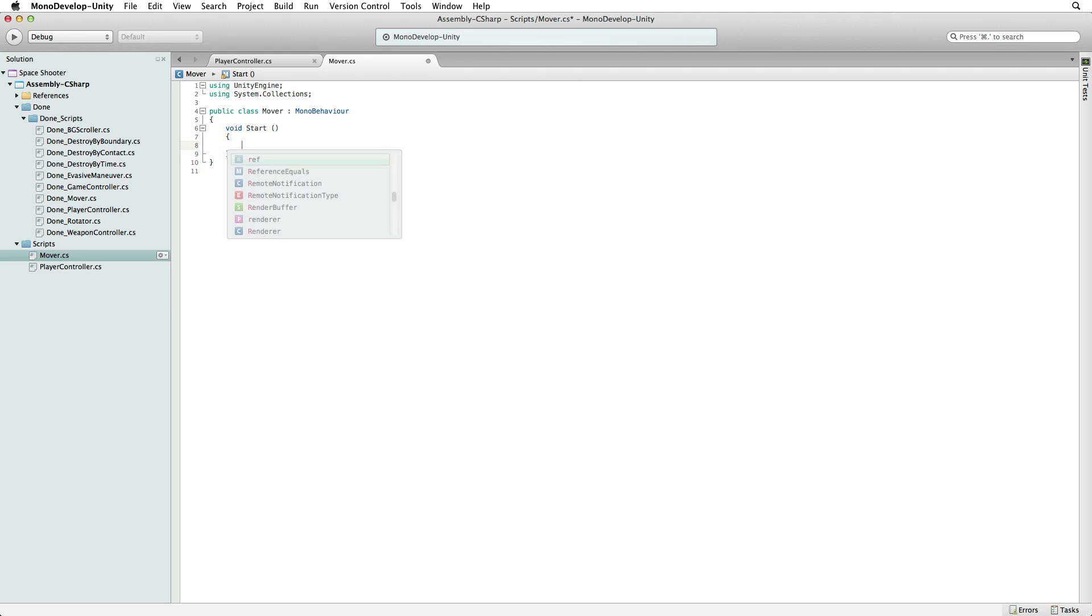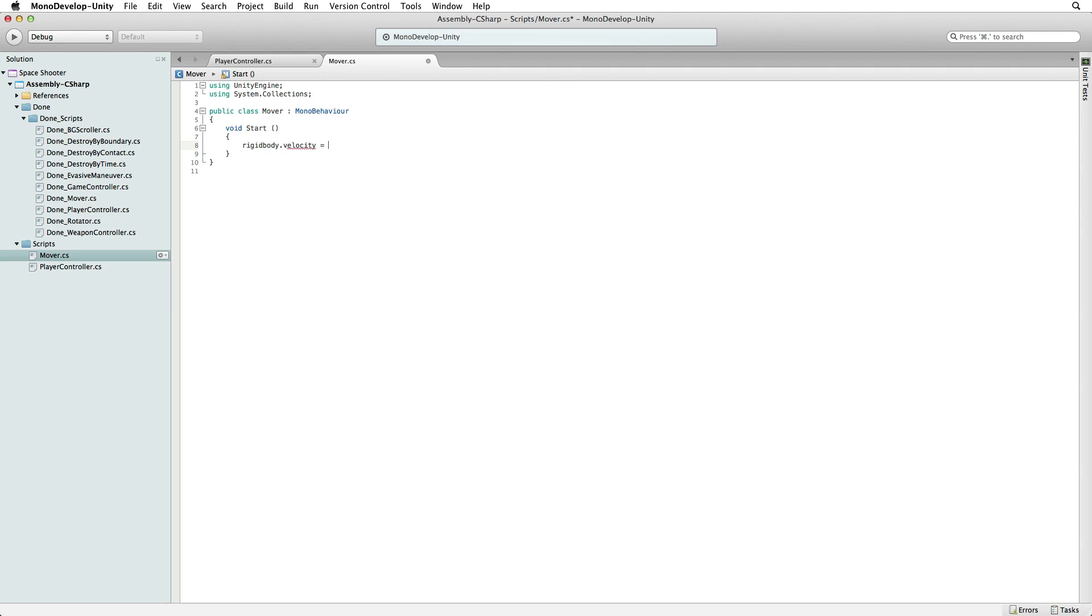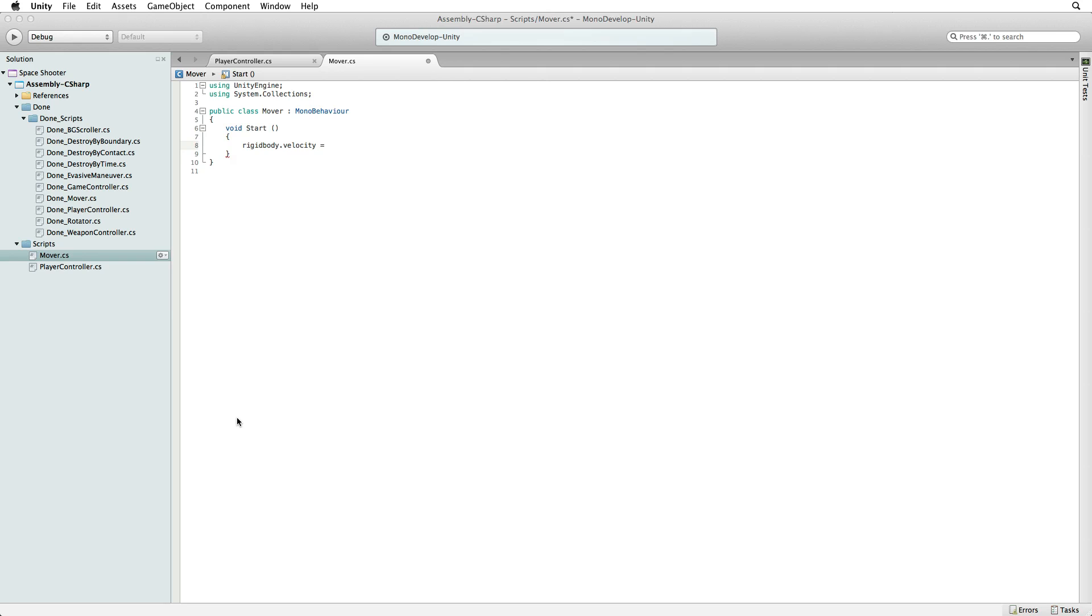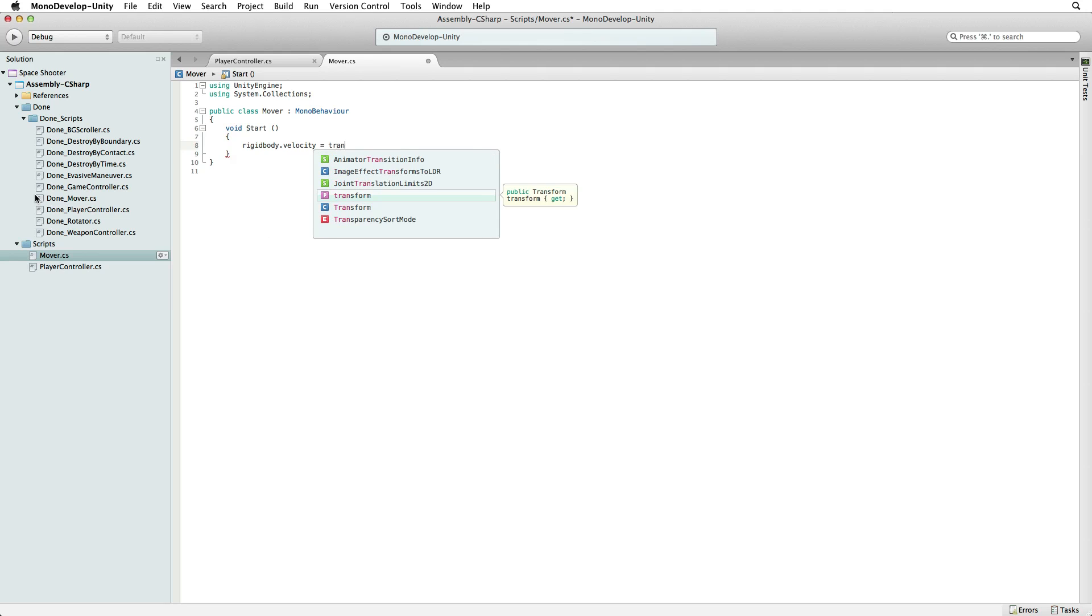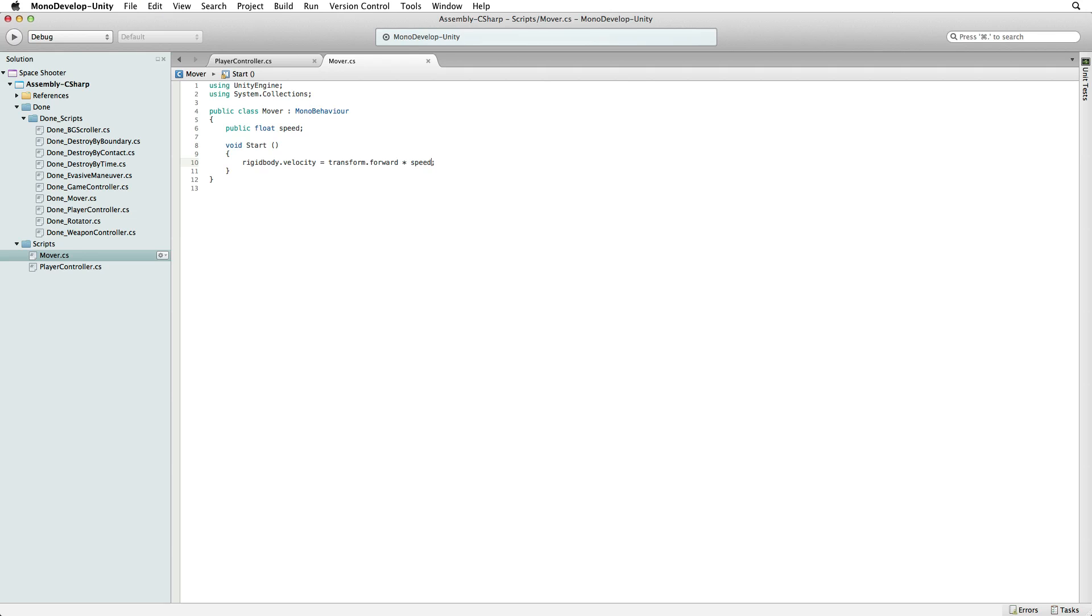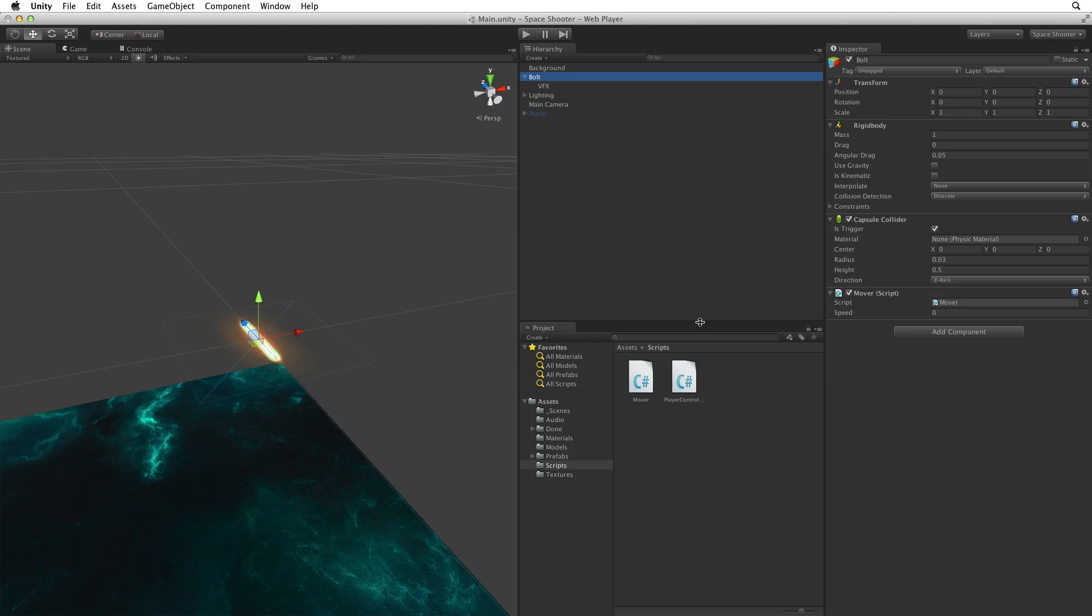With start the code we will write will be executed on the very first frame the object is instantiated. Let's continue with rigid body velocity equals, well what? We want the laser bolt to travel along the Z axis towards the oncoming hazards the game will throw at our player. The local Z axis of an object is also known as its transform forward. So let's finish with transform forward. We will want some control over how fast our laser bolt moves in our game. So let's add public float speed and let's multiply transform forward by speed. That's it. It's a very simple script. Save this script and return to Unity.